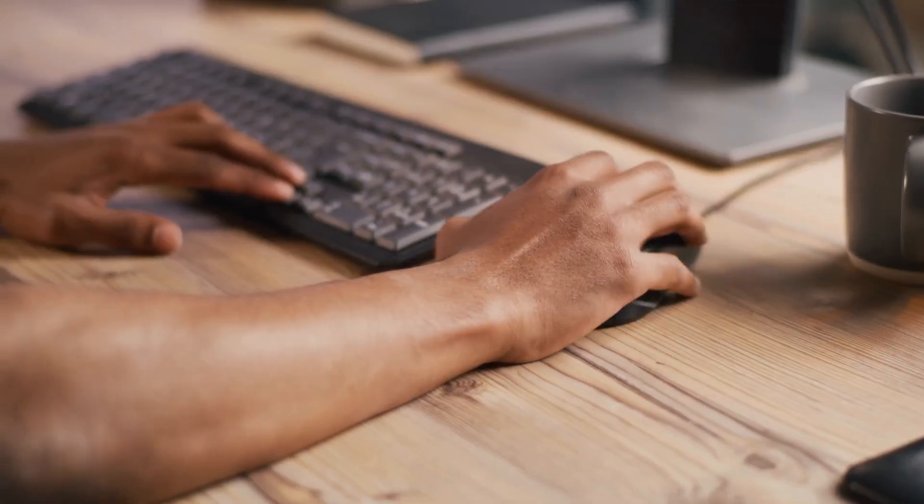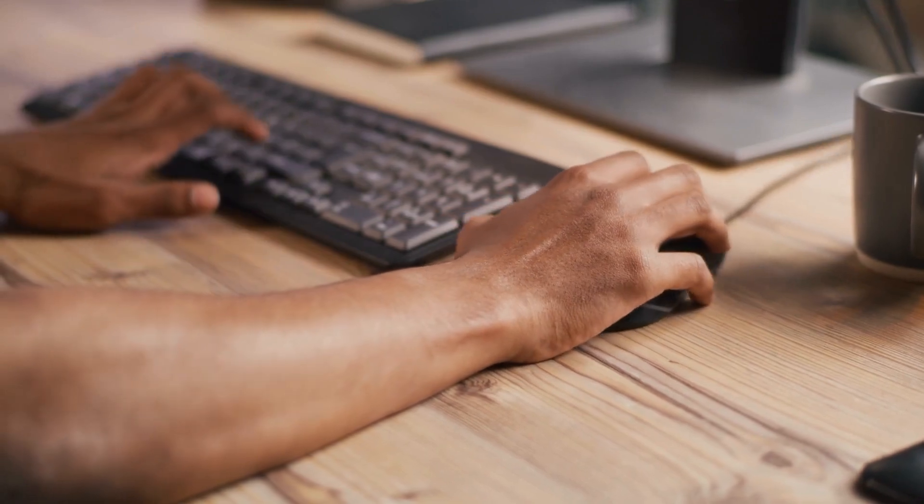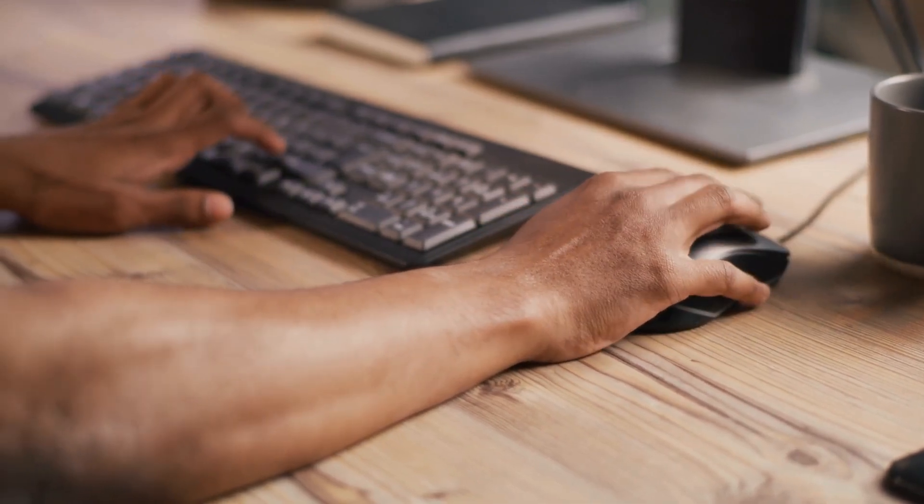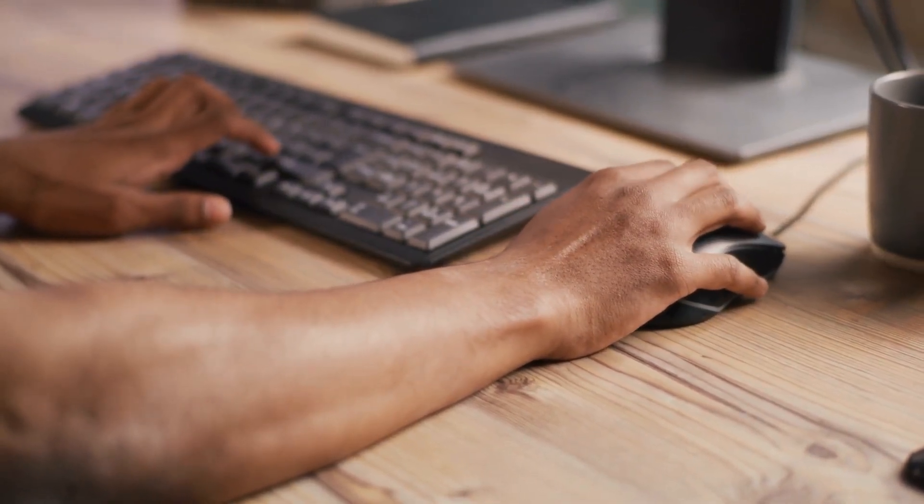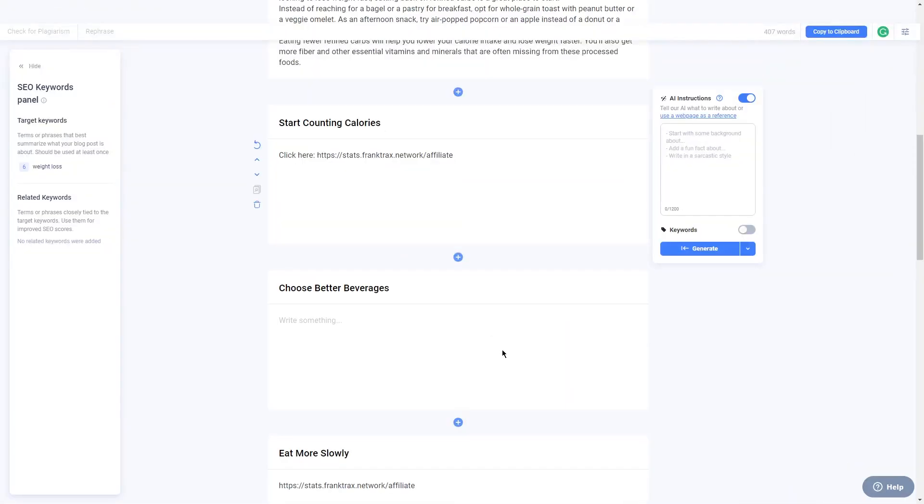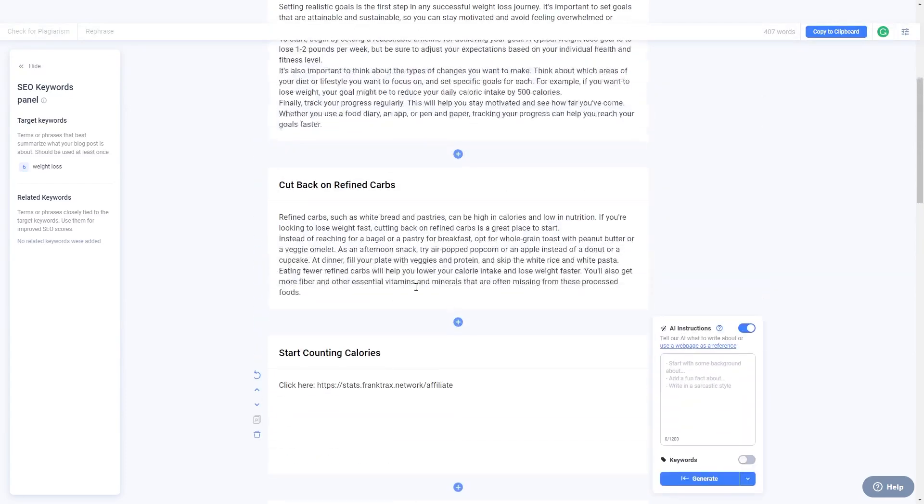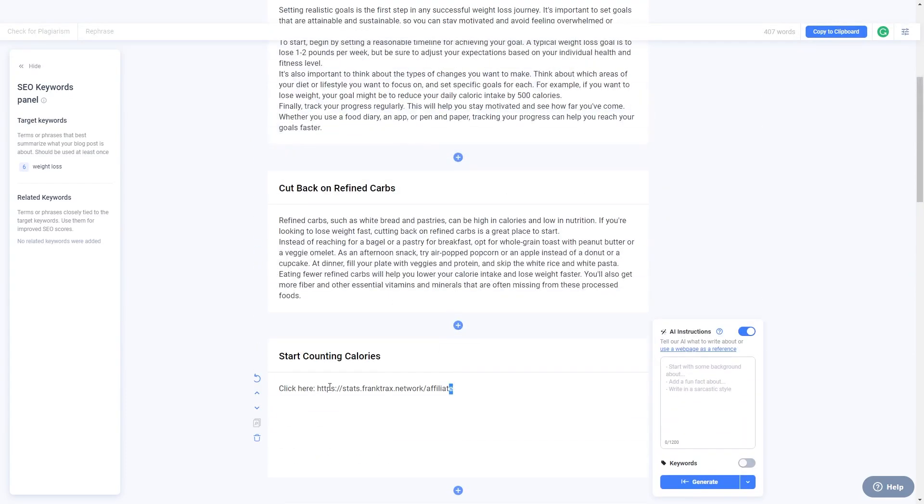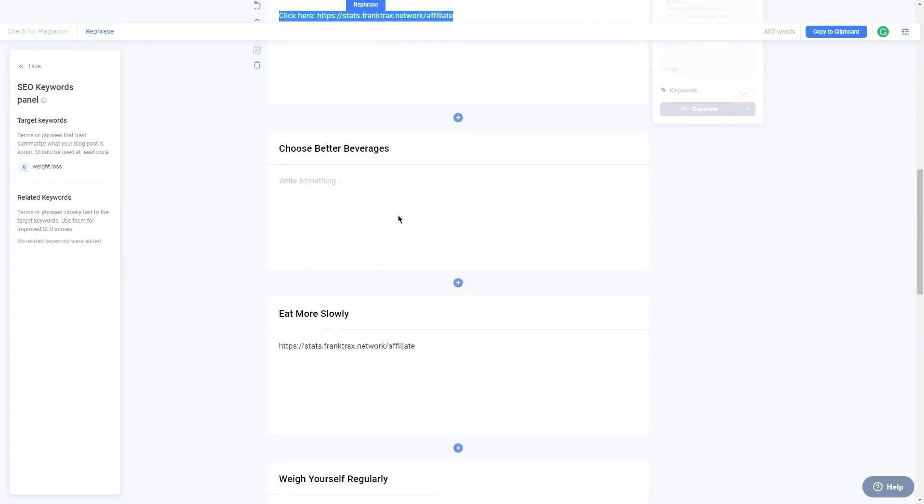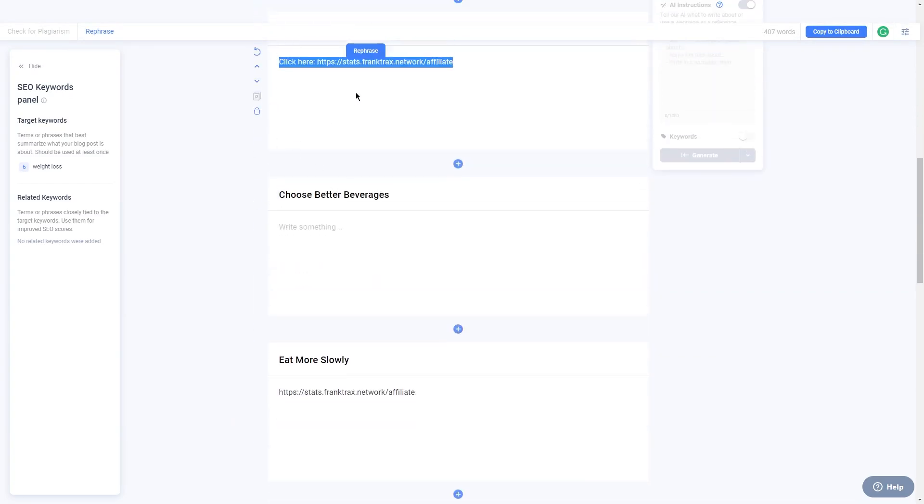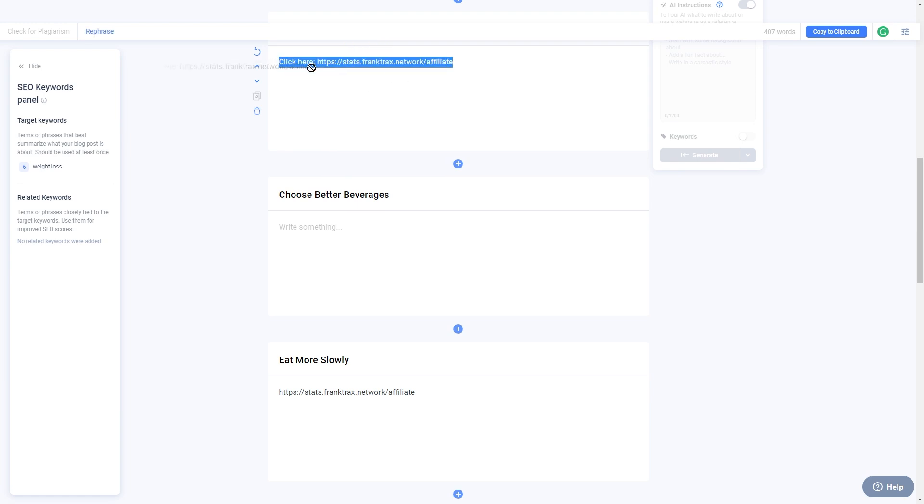So now it's time to incorporate your affiliate link into your blog post. You can do this by including a call to action at the end of your post and encouraging readers to check out the offer you're promoting. You can also work the link into the body of your post in a more natural way. Just make sure to disclose that you're using an affiliate link because this is a legal requirement.